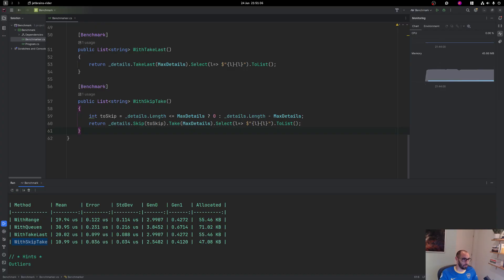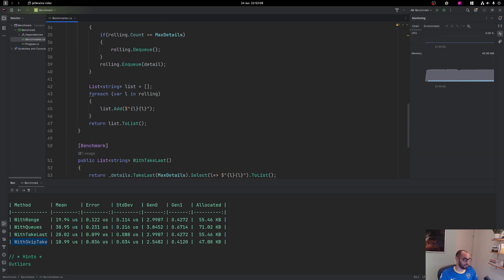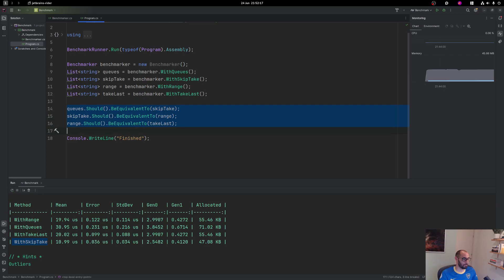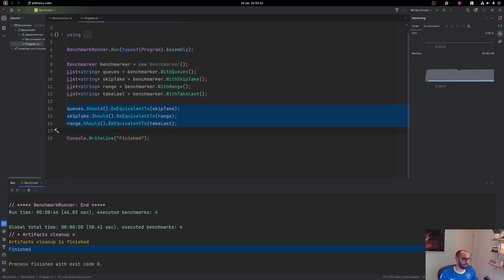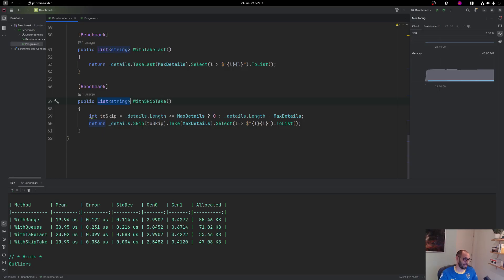I want to focus on Skip+Take, which is probably the second most readable code. The most readable is just TakeLast. The second is Skip+Take — you just skip this amount and take that. Considering that Skip+Take is even the most performant solution of the four, I see no reason to use range here. All the different implementations return the same collection, but Skip+Take is way better than that range syntax.